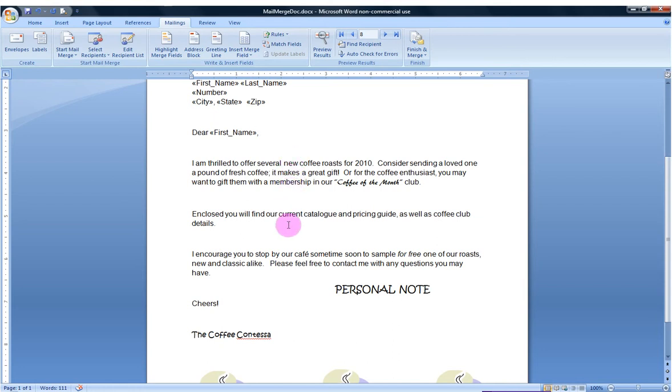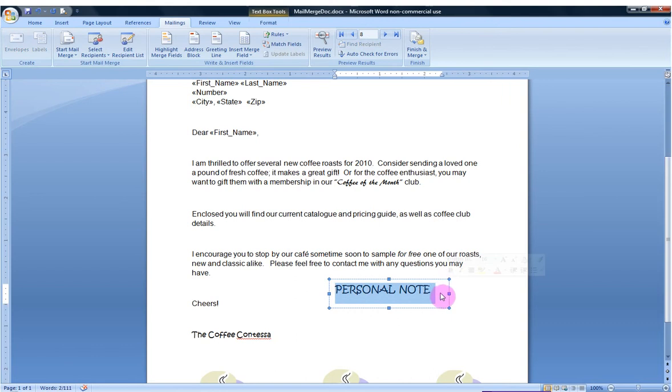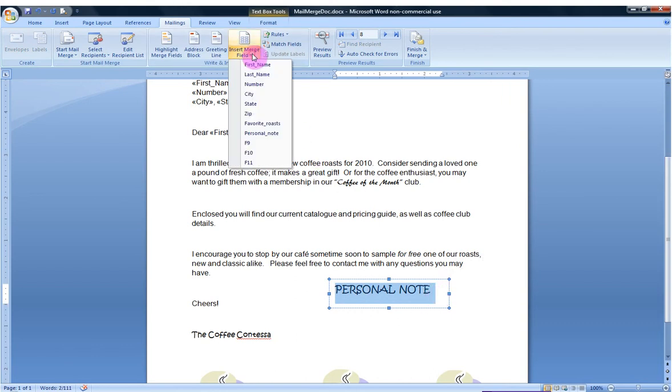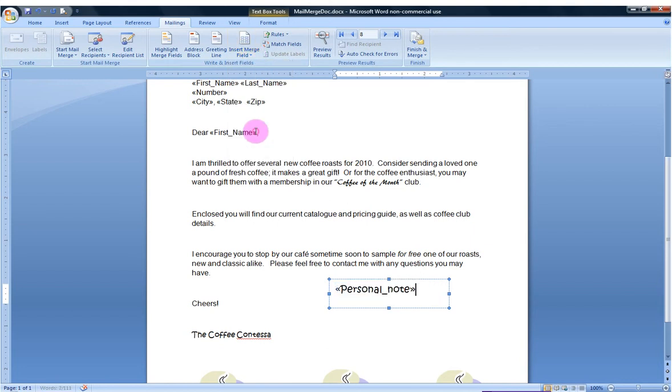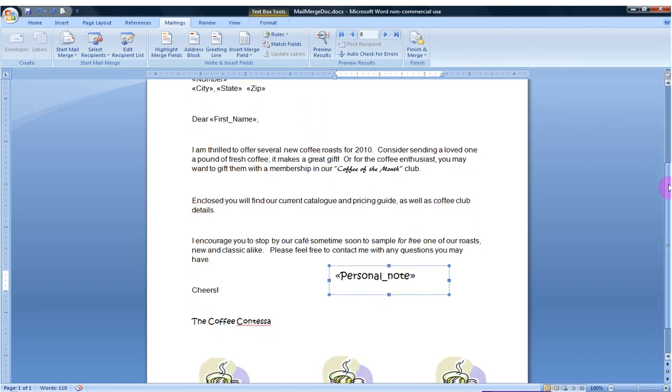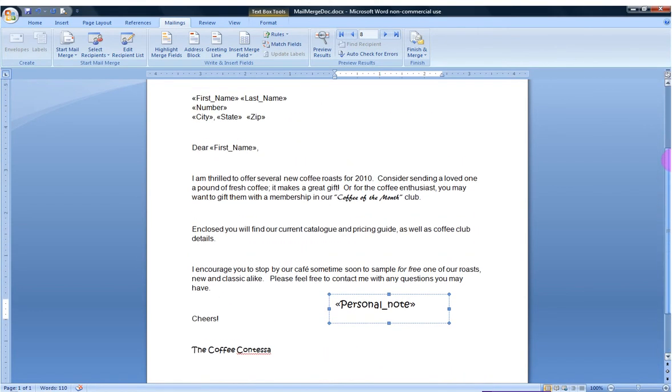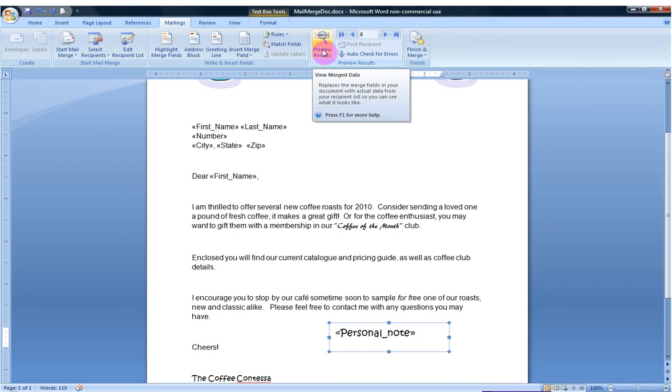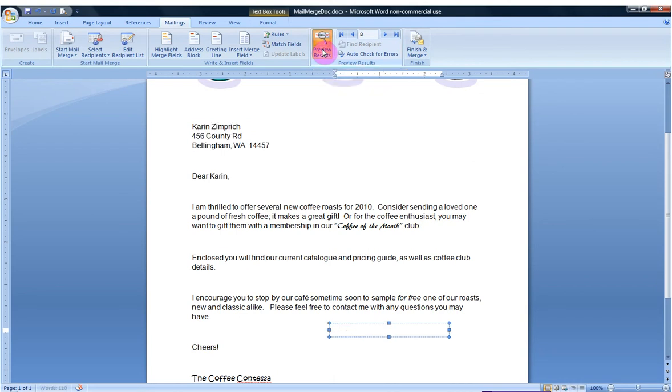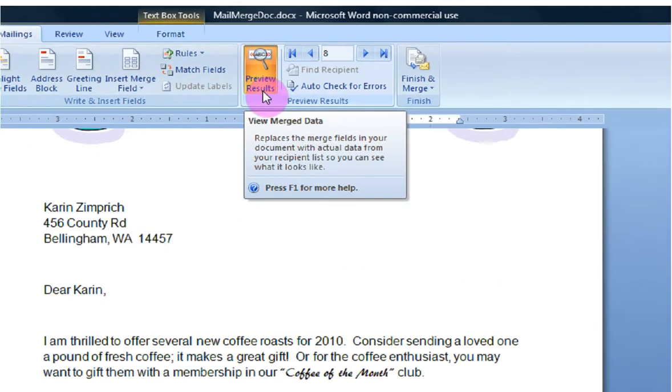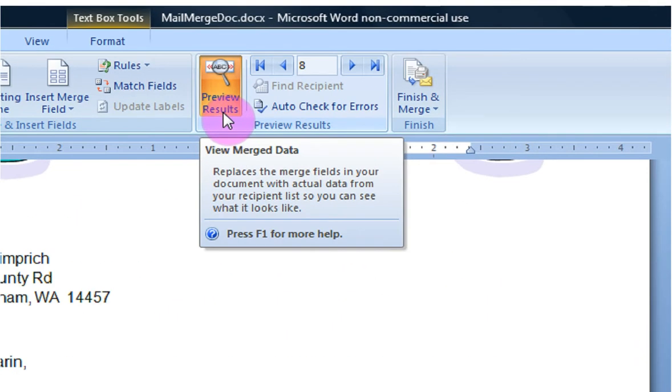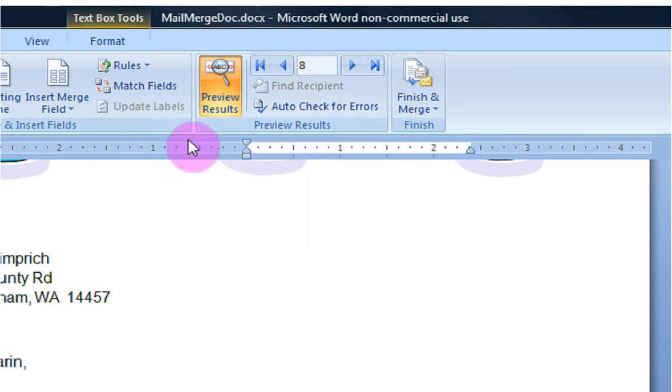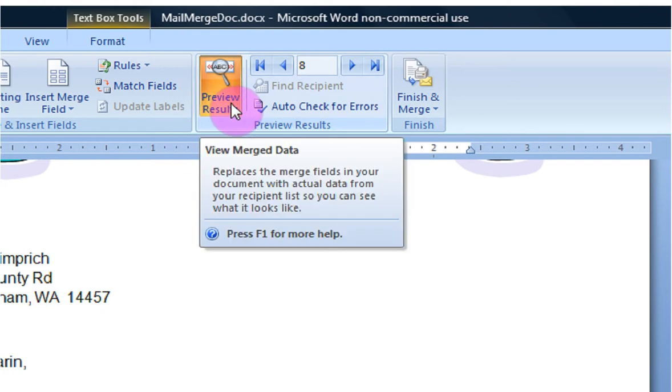Now going through, I did put in a space here where I would like a personal note to go. So I am going to replace that field with my personal note field. And now I believe all of my placeholders have been replaced. At this point, I'd like to see how it's looking. I'm going to click here on preview results. Now when you click on this button, it replaces the merge fields in your document with actual data, so you can see what it looks like.